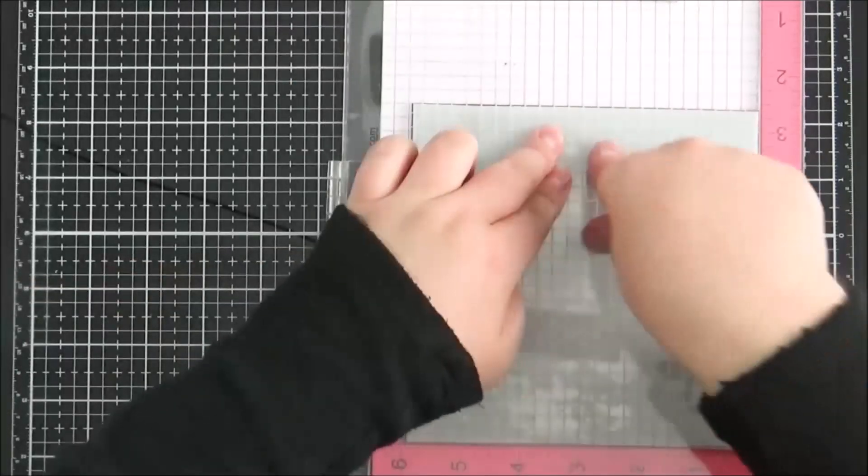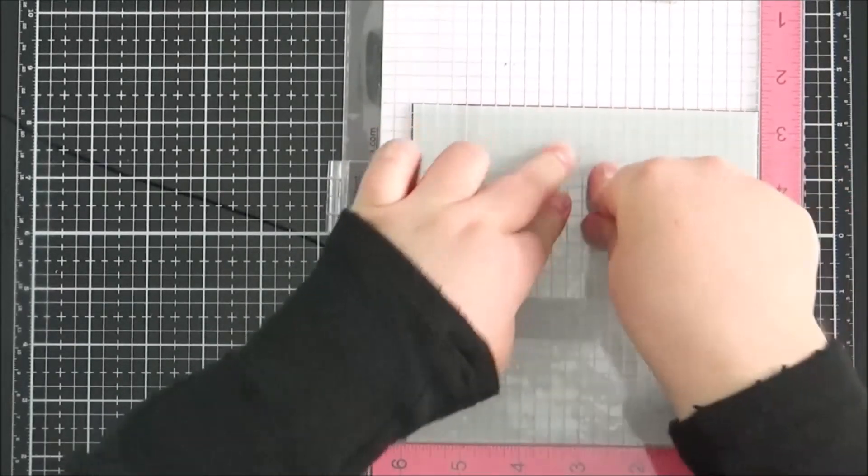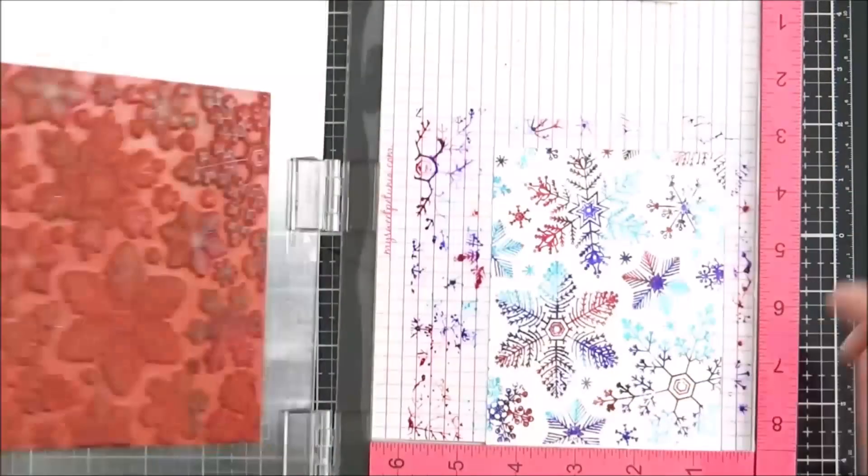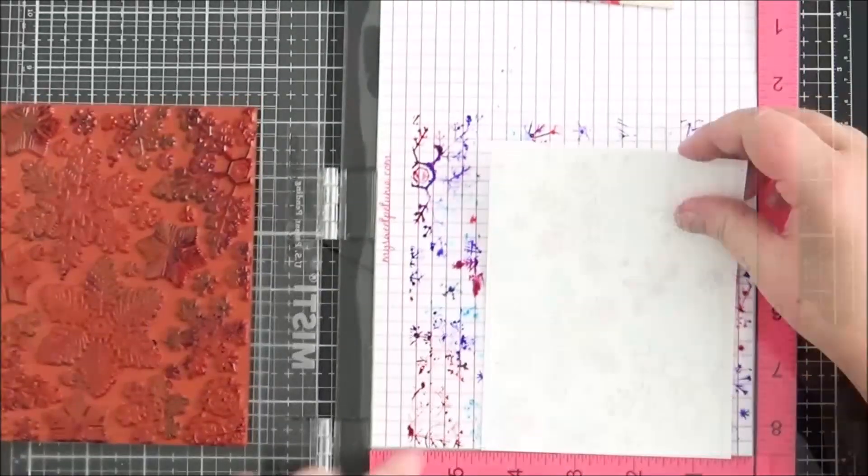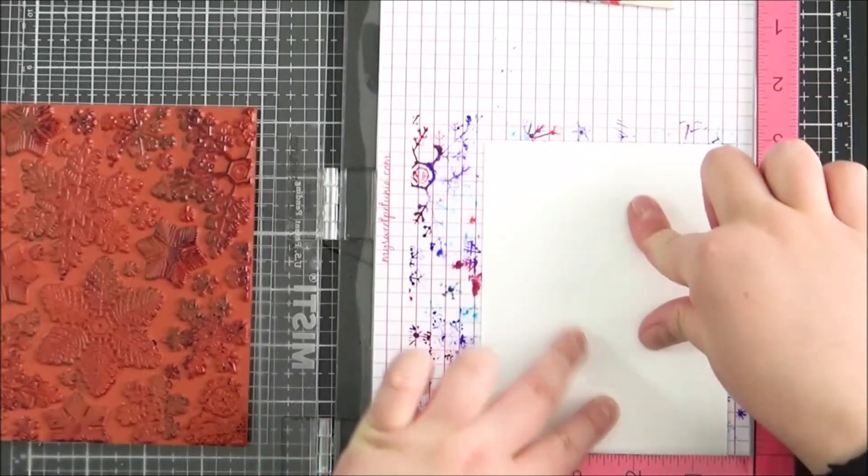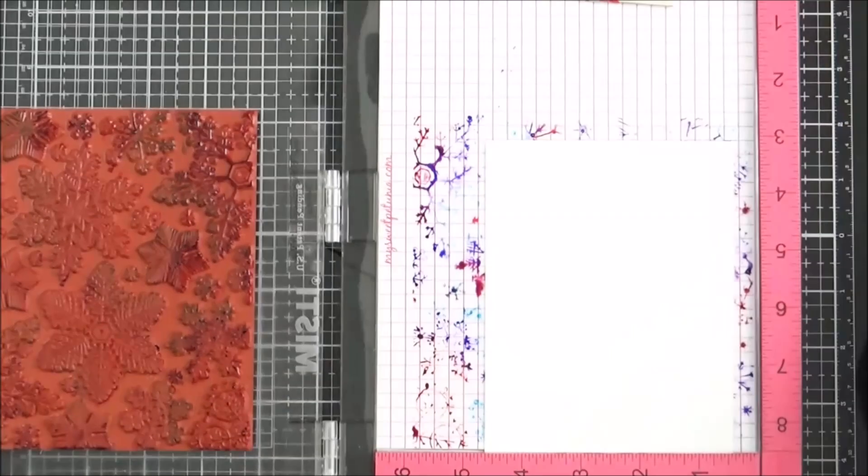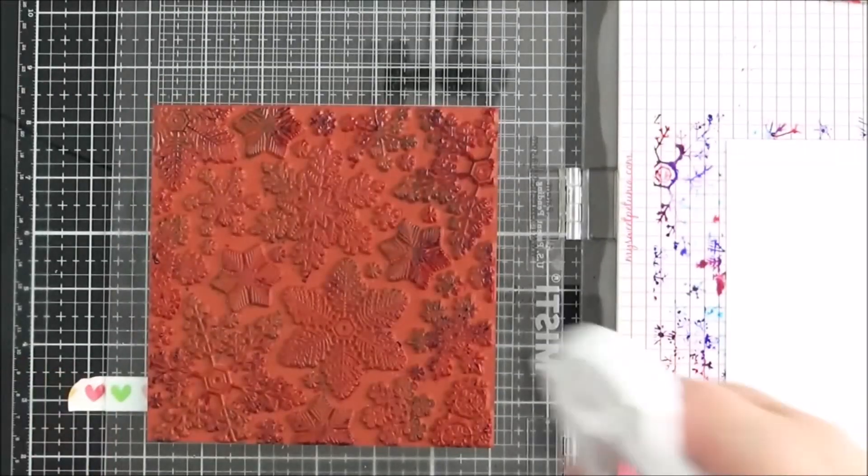And I really love that you can control where you have the color. So I did it quite randomly but you could definitely color in certain snowflakes, for example, with this stamp set. And next I'm just adding in another piece of the watercolor paper.